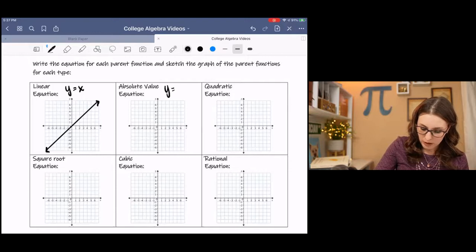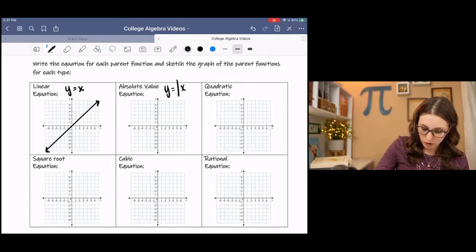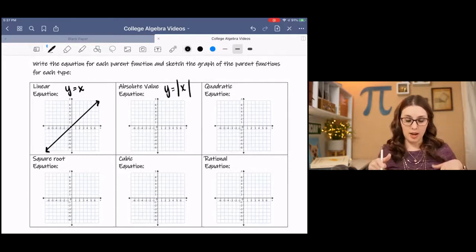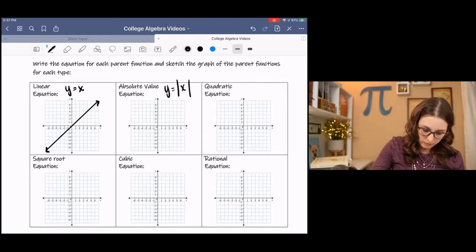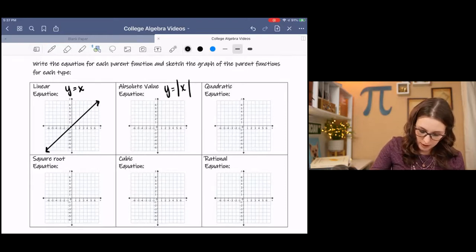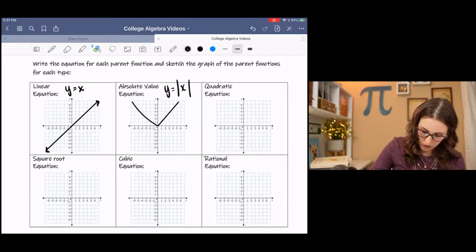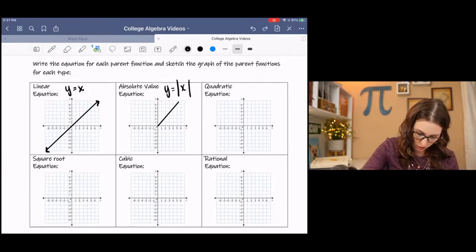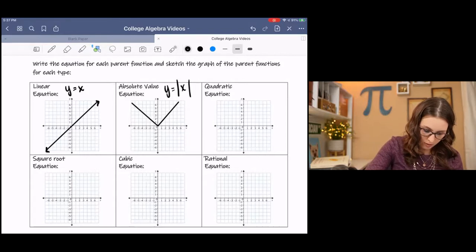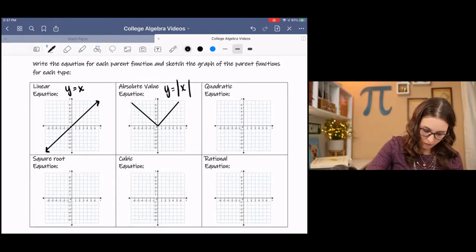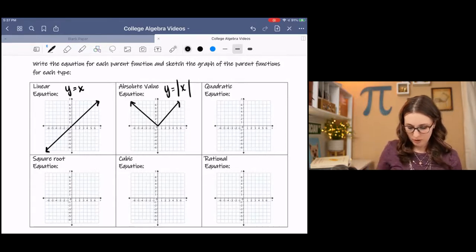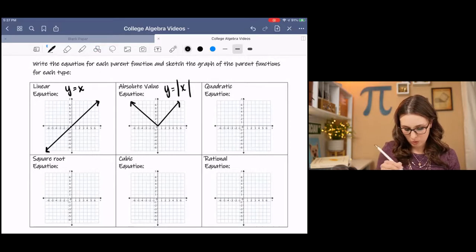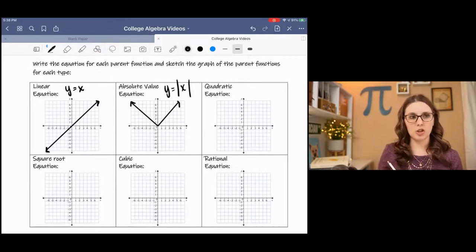Absolute value we've seen before. It's got those long bars with the x. It is a V-shaped graph. It needs to go (1,1), (2,2), (3,3), but that's okay — we're just sketching.